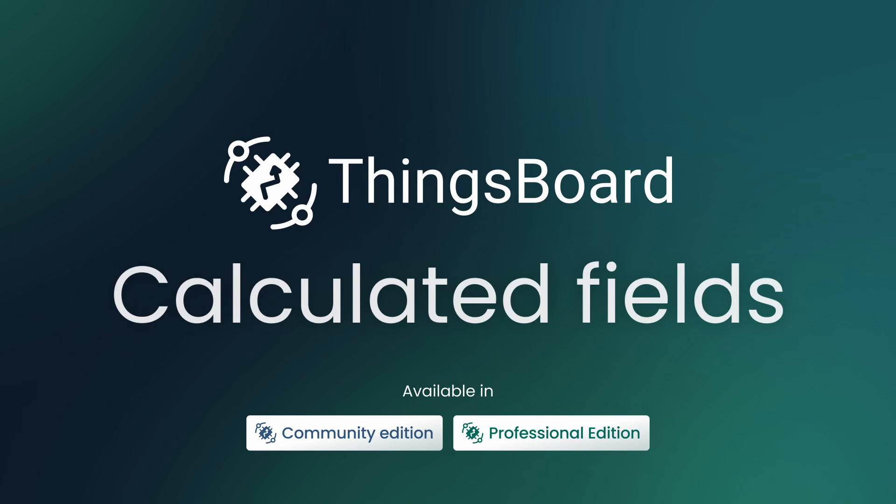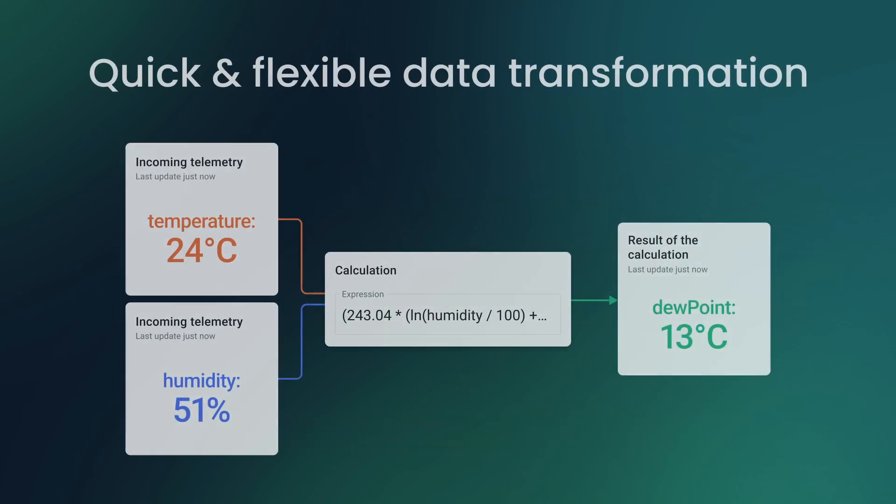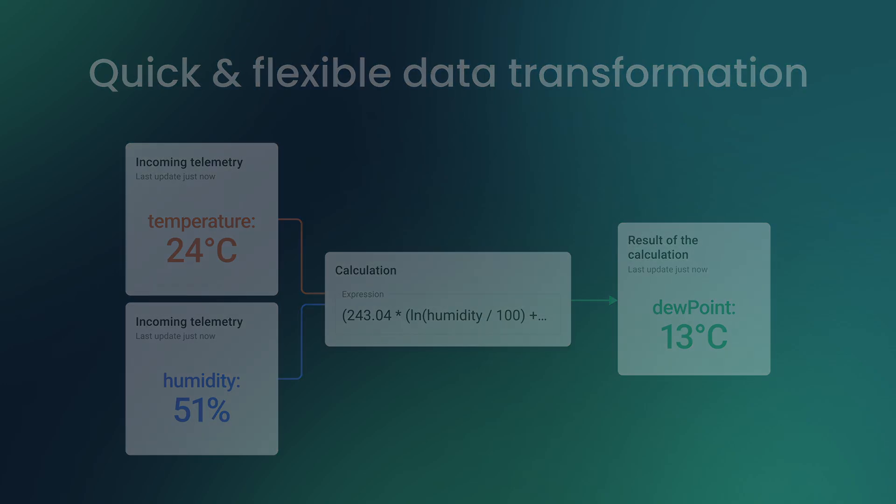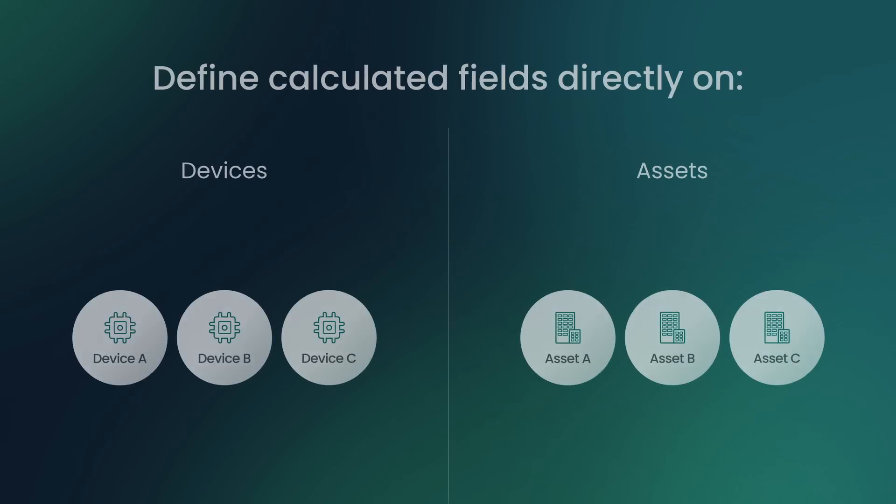It is available in both ThingsBoard Community Edition and Professional Edition. You can define mathematical expressions or scripts to standardize and process incoming telemetry and attributes and create new computed metrics on the fly.